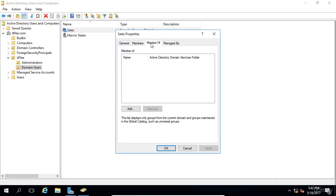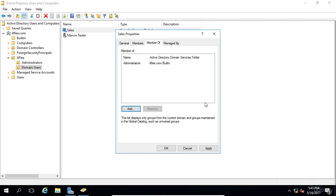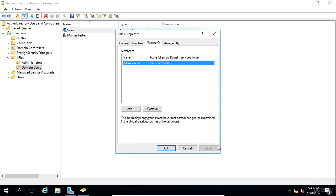Now, the member of tab is also important. And we can make this group a member of another group. Click add. And just say we type in administrators and click check names. We can see that it was able to find the administrators group. If I click OK, now this group sales is a member of the administrators group. If we click apply, what does this mean?